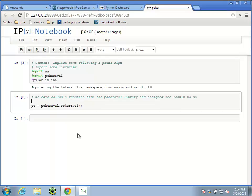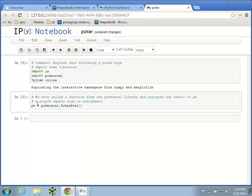A single equals sign is assignment — it represents assignment. Later, we're going to want to test if two things are equal, and a different operator is used for that. The single equals sign does not test for equality; it's for assignment. Basically, the things on the right are stored in the things on the left. So pe is a variable that takes the value of the output of this function.